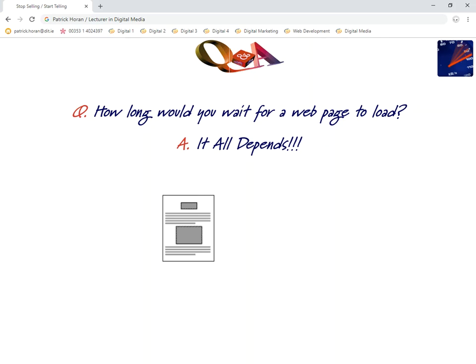How long you would wait also depends on what's on the page and whether it's available somewhere else. If a page came up with only one search result, you'd probably wait a while for it to load. But if there were hundreds of thousands of results, you'd just hit the back button and move to the next link. So why is this an important question at the very beginning of a web development course? All of these things — content, layout, users, audience, connectivity, software, hardware, browsers, location, and language — all have to be taken into consideration.